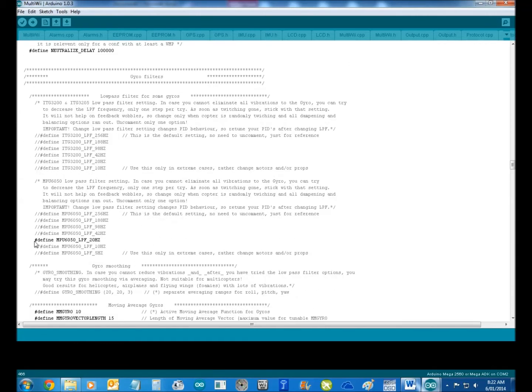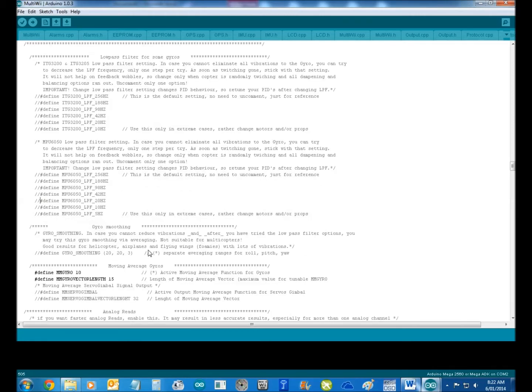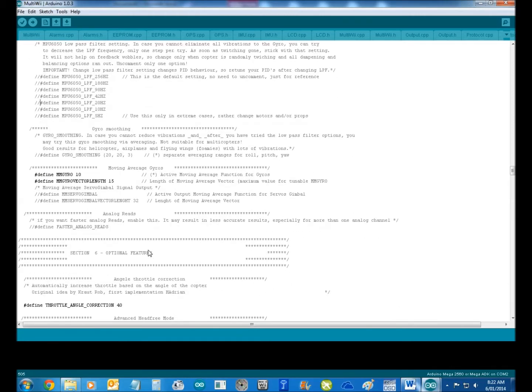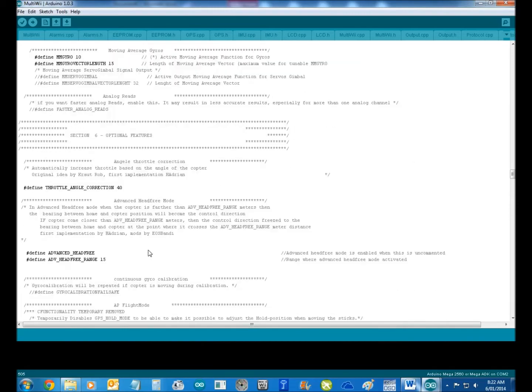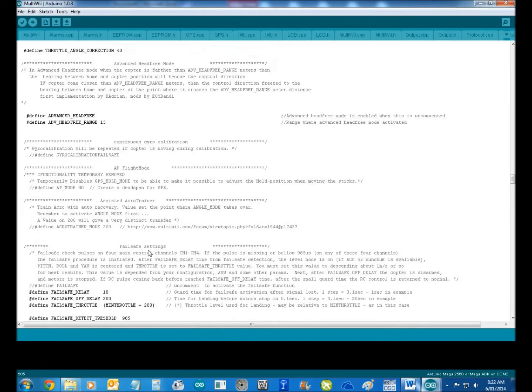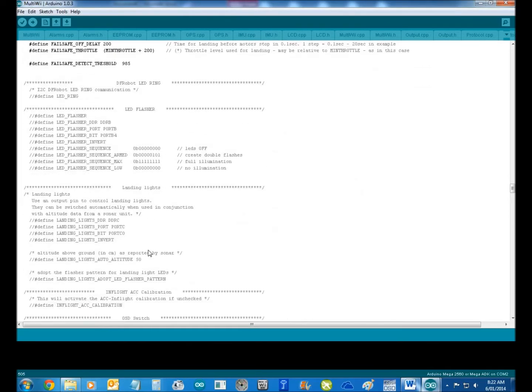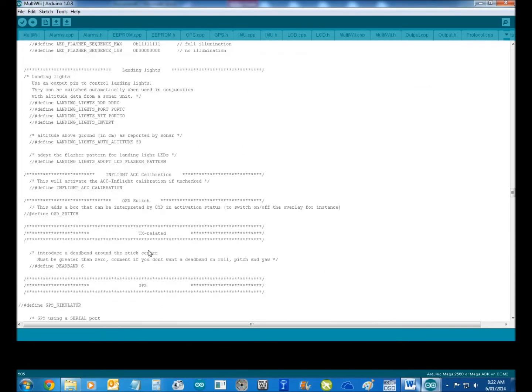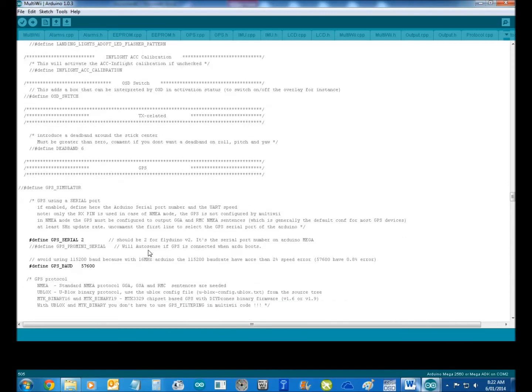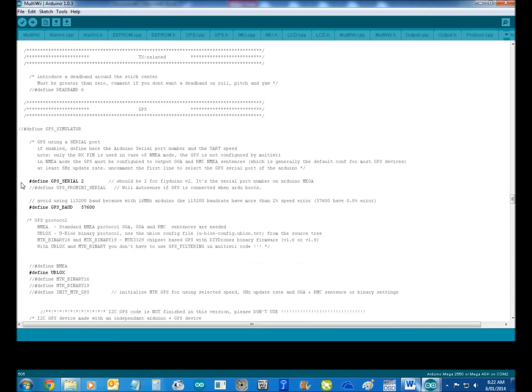He's also selected a low pass filter. So we don't want that. So then we go down to the next thing, which is your GPS. Now, GPS serial port 2, the GPS that you want is 115200, which is your MTK.